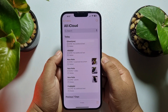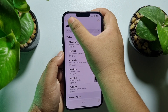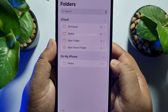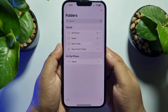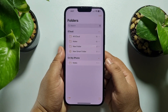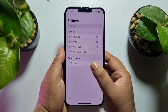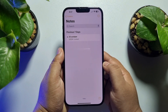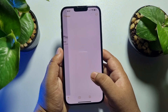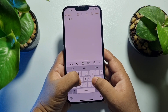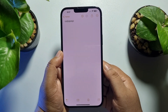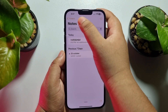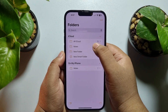Once you've selected 'On My iPhone,' go back to your Notes app and tap on Folders at the top left corner. You will see an 'On My iPhone' notes section created. Now, to create a new note, go to the 'On My iPhone' section — from here you'll be able to create new notes that won't be stored in your iCloud.